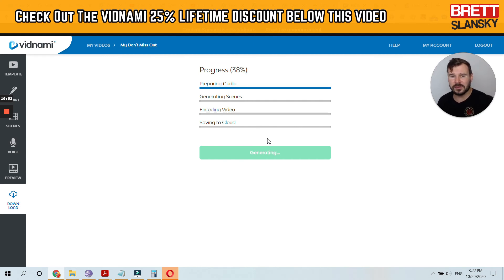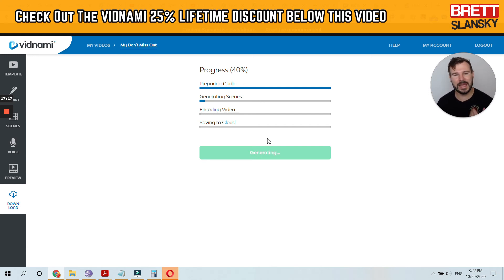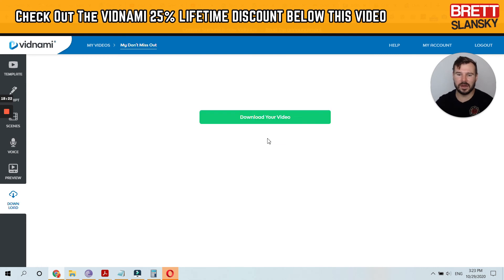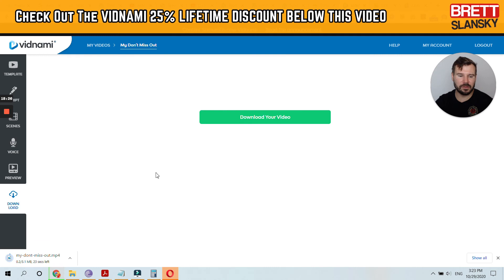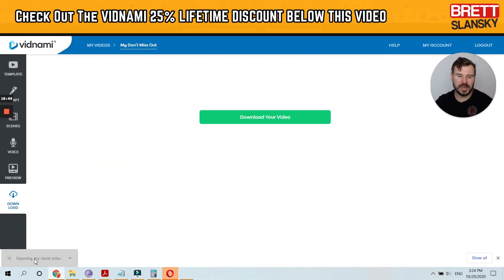Your video will be generated and then you can upload it to your Facebook account, create an ad using this video, and drive traffic to it. You'll get visitors to your store from Facebook and make sales because you have the discount codes. That's how you make money with Vidnami instant video ads. Just click 'Download your video' and it's done.